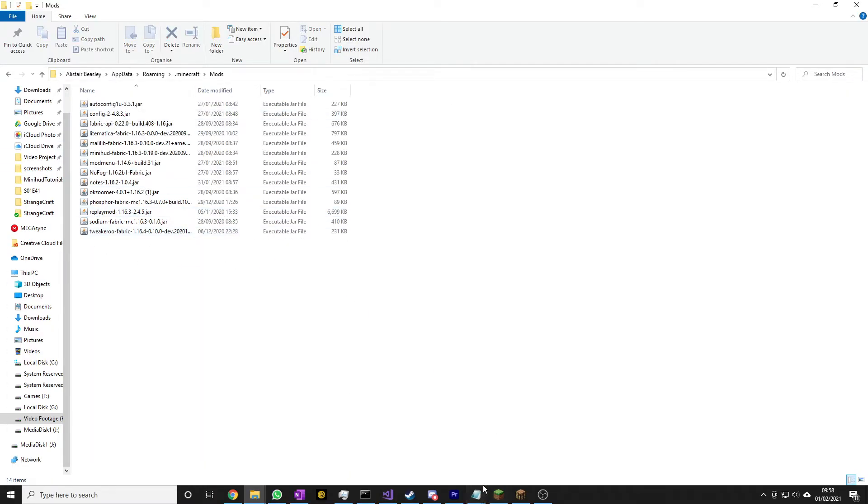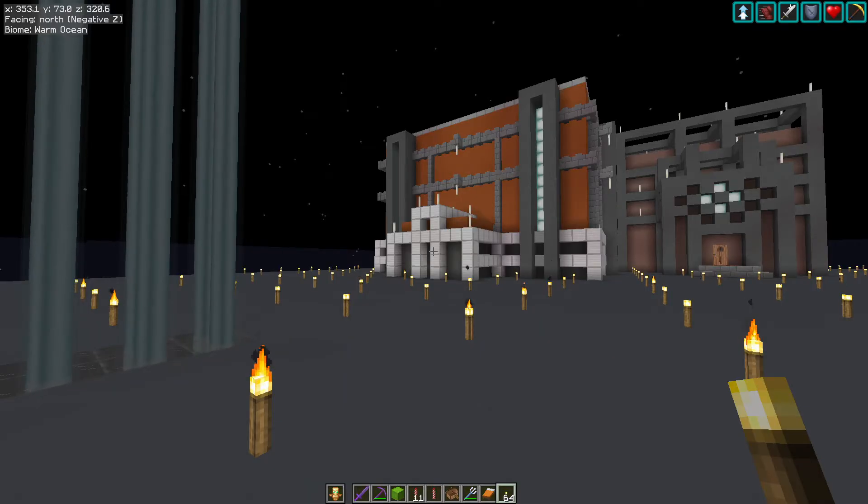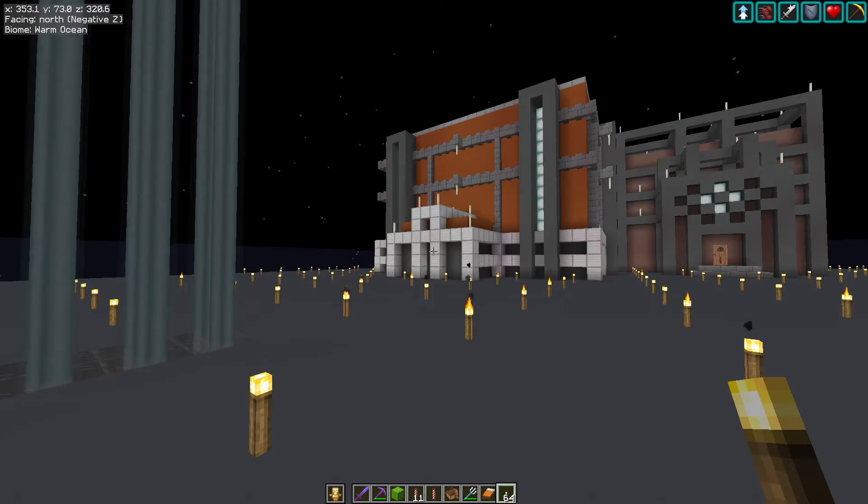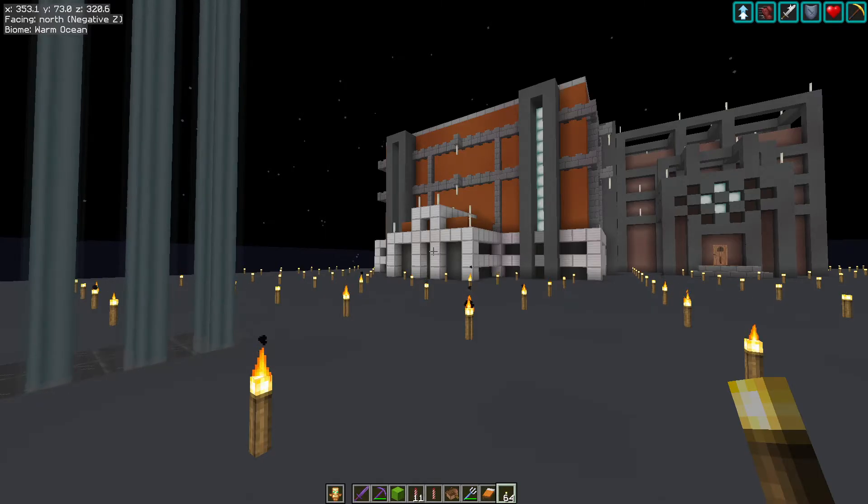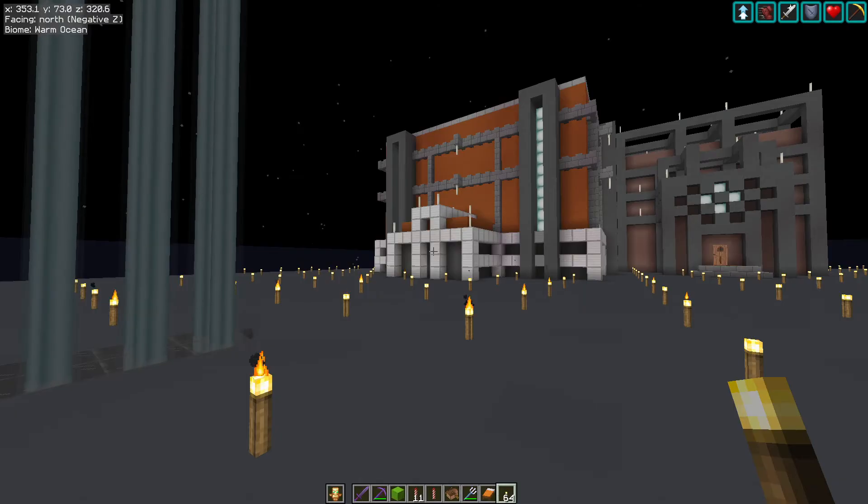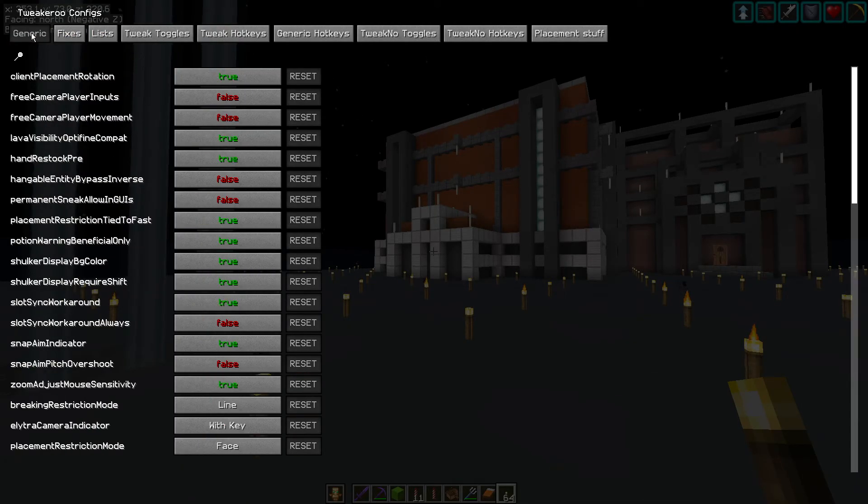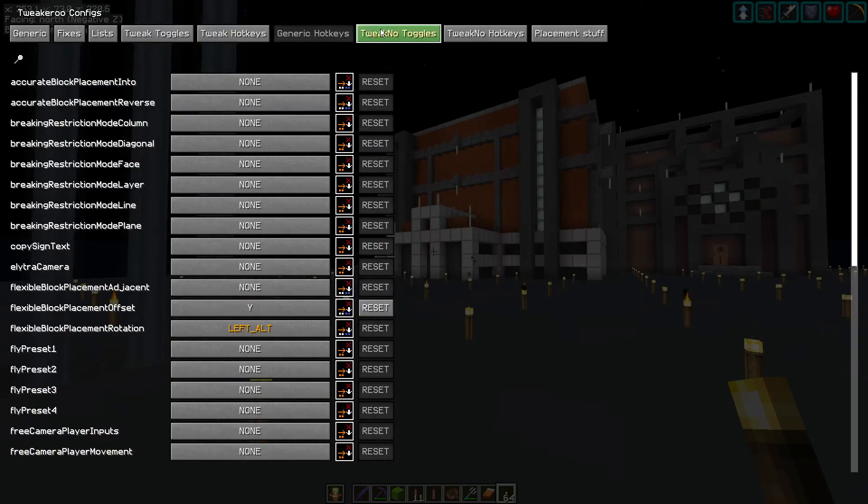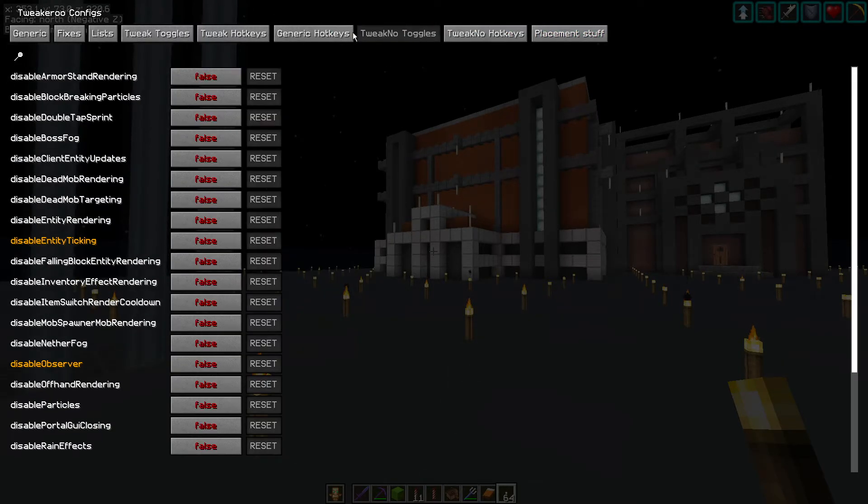Okay, switching over to our Minecraft window. I'm just going to come out of there. Once it's all installed, launch your game, and then to get into the menu for Tweakeroo, press X plus C. There you go, you can see we have lots and lots to cover.